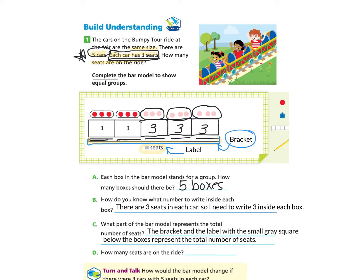Question D: How many seats are on the ride? We need to count by threes, or add all the threes together, or count the red circles which visually represent the three seats in each of the five cars. When you come back, you should have the answer of 15 seats — because three, six, nine, 12, 15, or you added all the threes together, or counted the red squares.